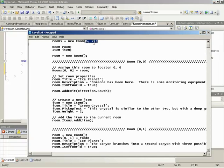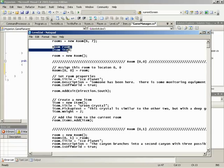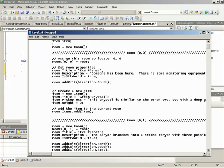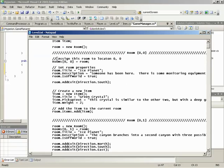That is a 6x7, so that is the grid that Zach decided to use. Then same thing, we create our room and our item that we can work with, make a new room, and look at this. Zach has thrown in comments so he knows where he is at on the grid that he's drawn out on a piece of paper. And then he's just added some extra comments in. Here we go, assign this room to the location, set up some stuff. So the title, Ice Planet, the description, someone has been here, and adding the exits.